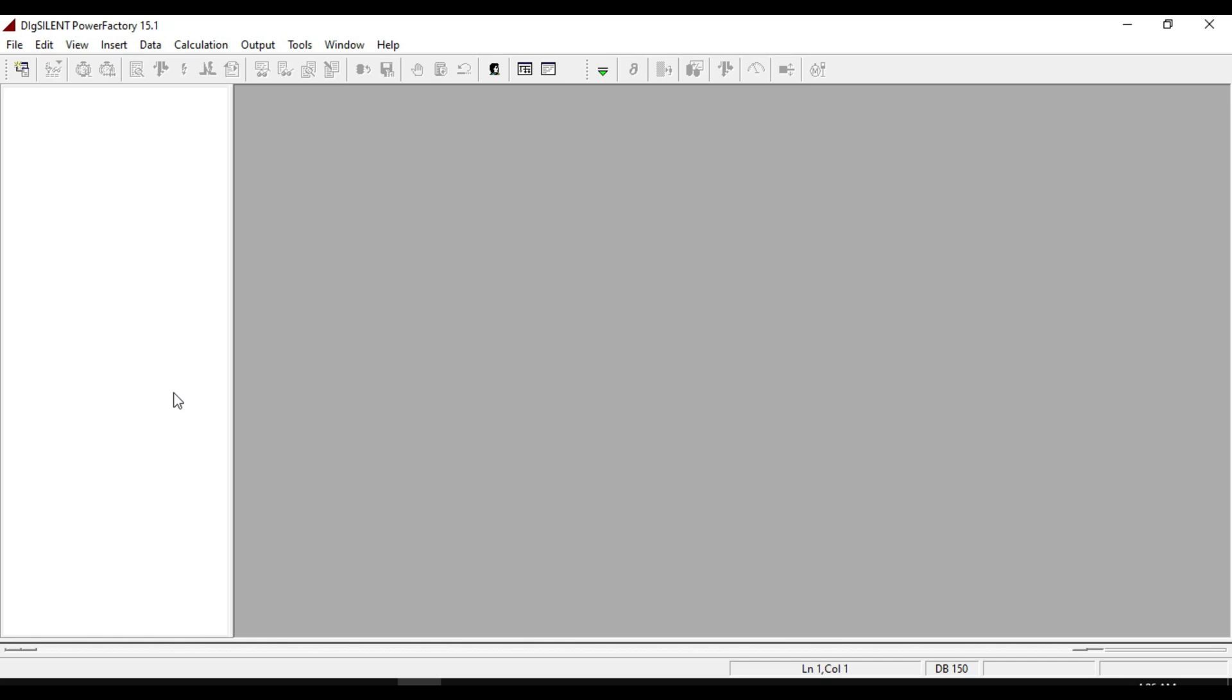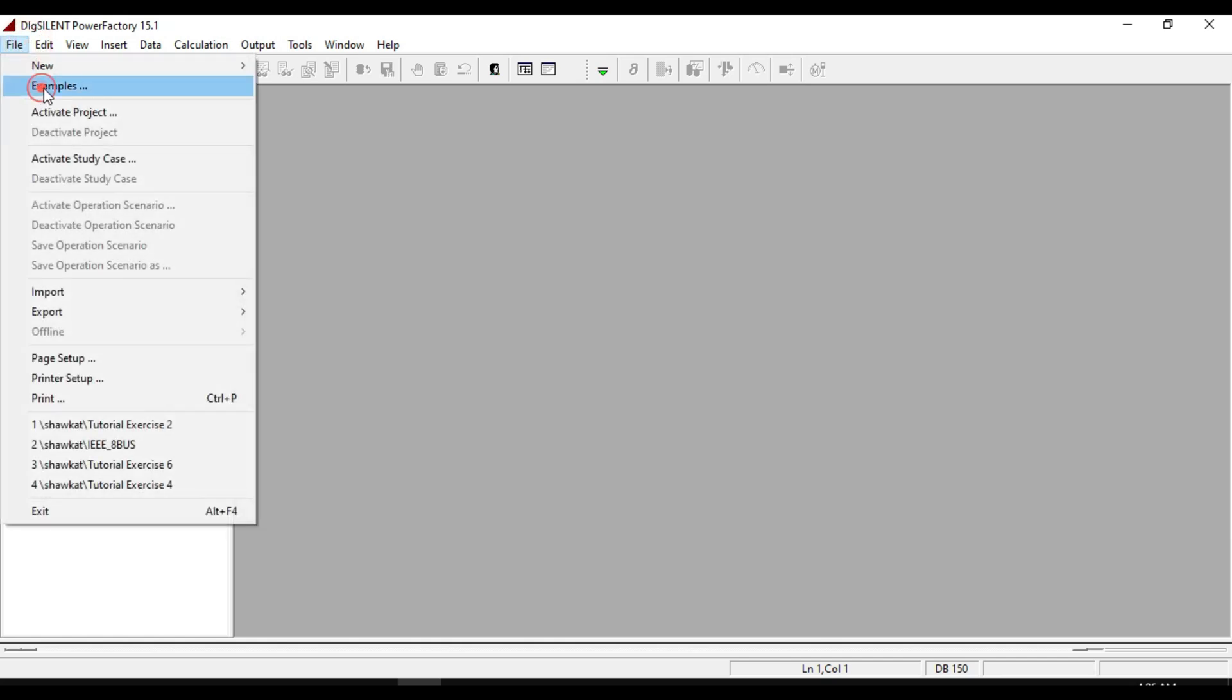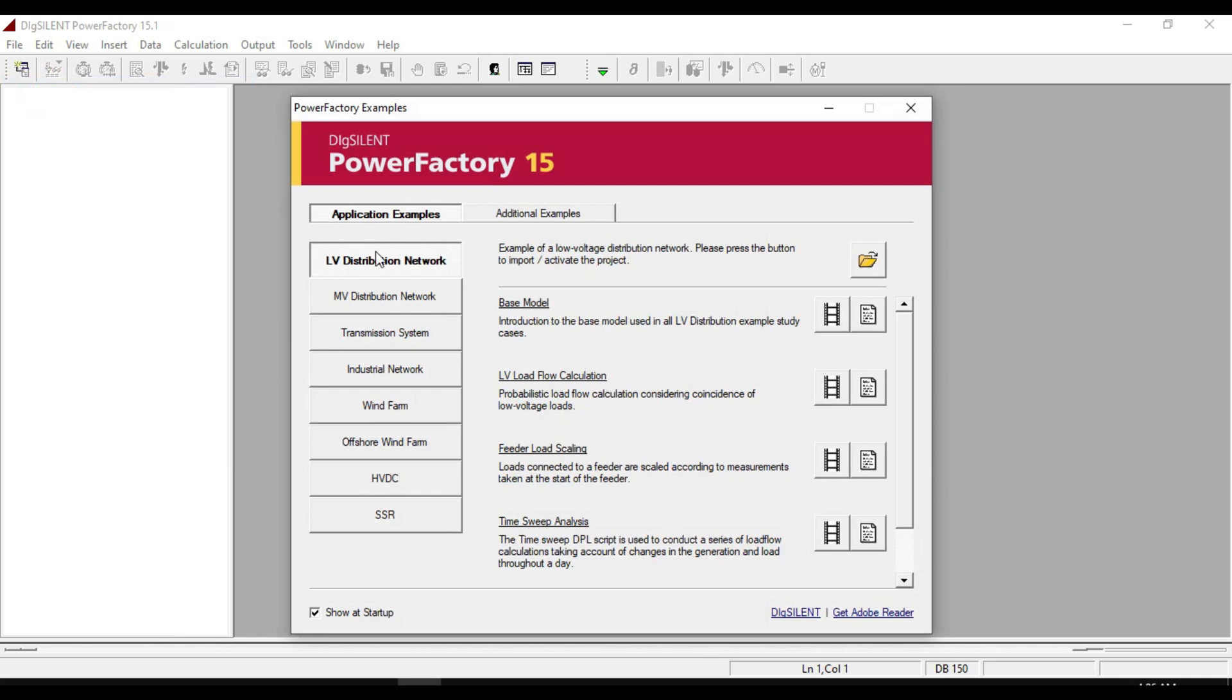From file, click on examples and select low-voltage distribution, then click.